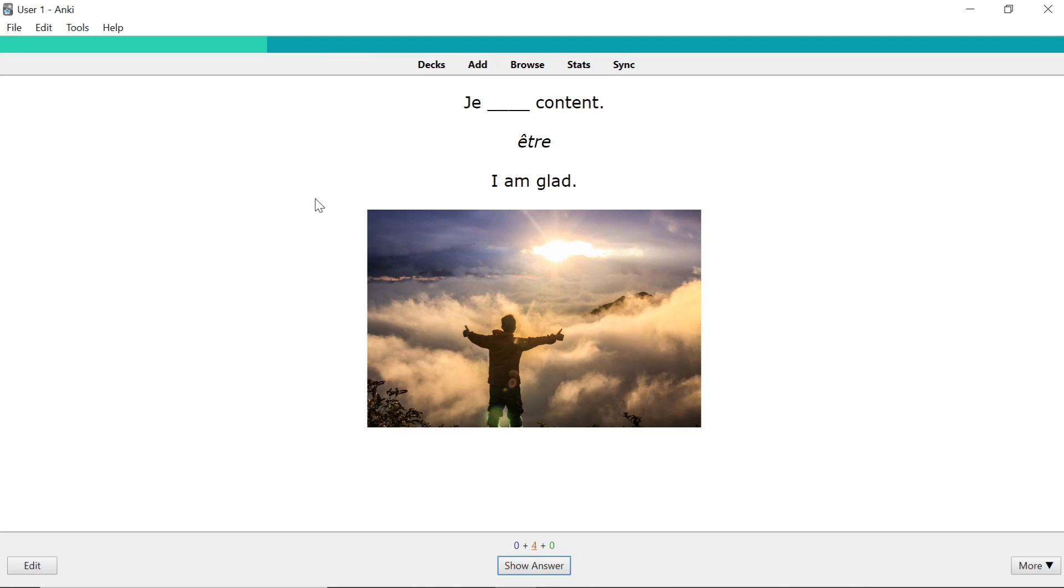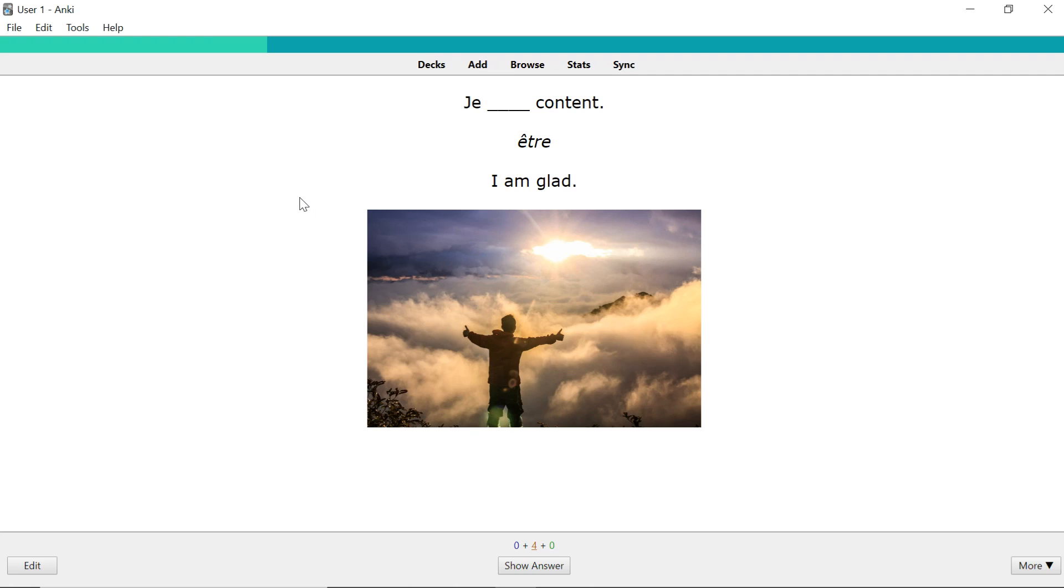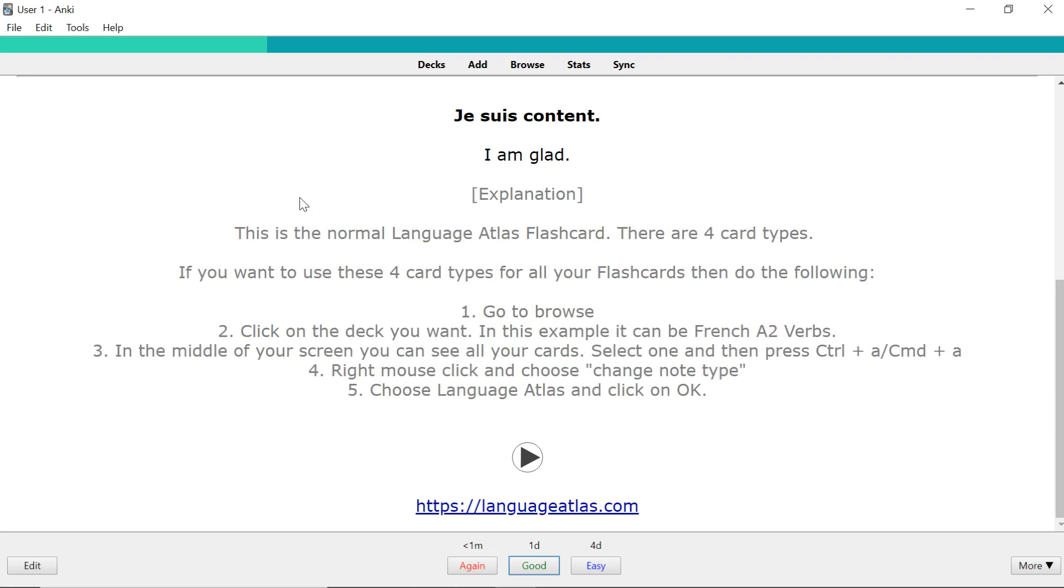So let's begin with the normal one. Study now and this is the first card type. You either need to conjugate the verb or need to fill in the correct answer if it's not a verb. So it could have been a pronoun or negation you would have to just fill in the correct pronoun, negation, or anything else in the blank area. So in this case it's a verb so we conjugate je suis content. That's the first card type.